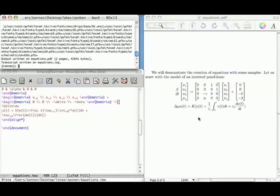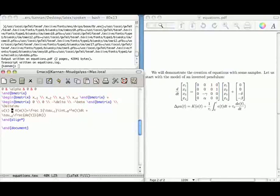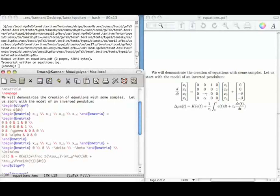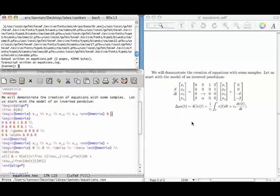Suppose we want to align the equal-to signs. We put an ampersand symbol in front of the equal-to signs — here, and here also. After compiling, notice that both equations are now aligned.